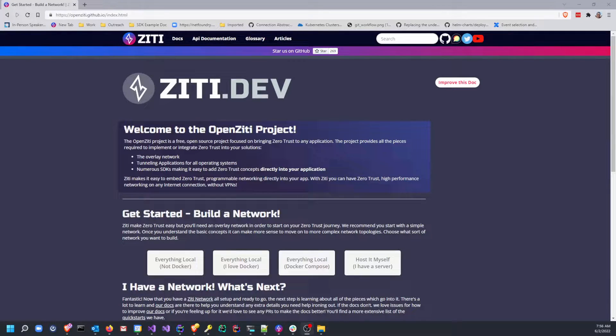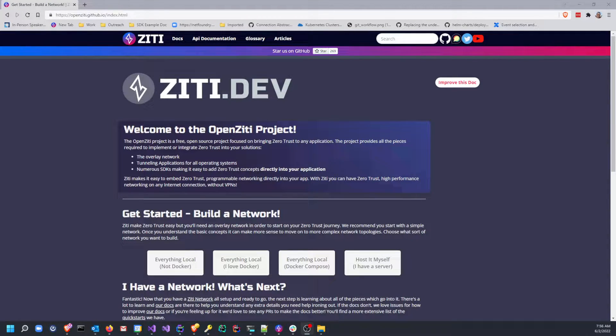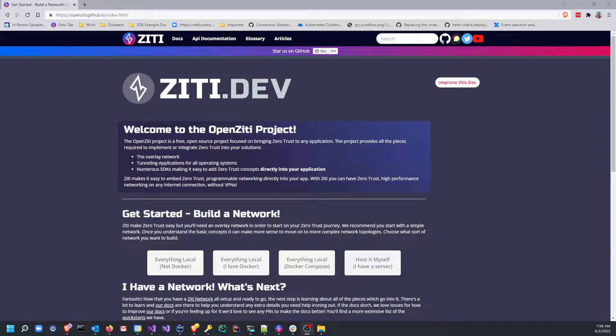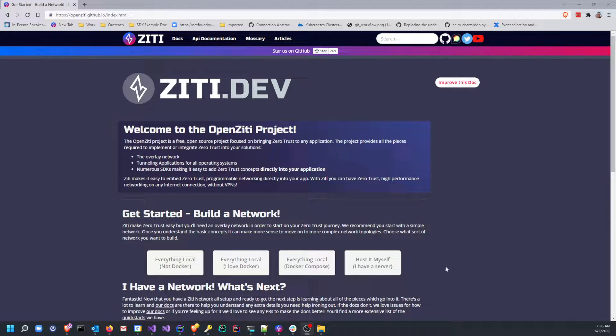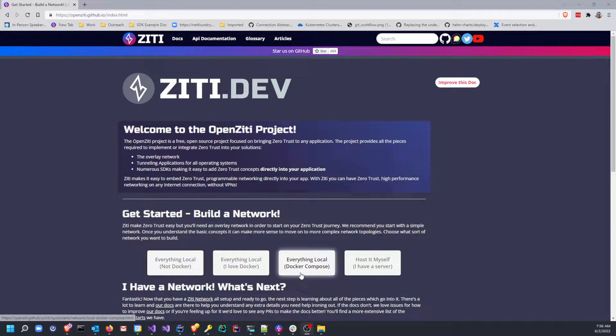Hi there, this is Clint again. In this video I'm going to be taking you through the Everything Local Docker Compose quickstart, which you can find right here on the landing page. So let's go right ahead and just dive on in.